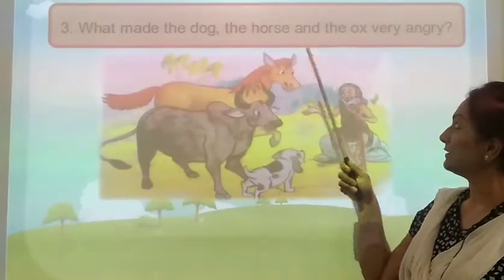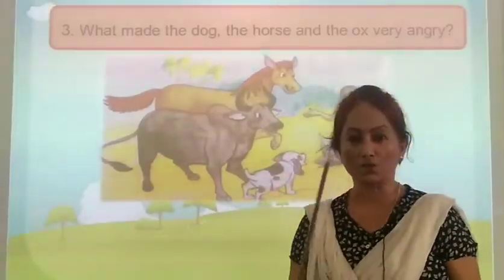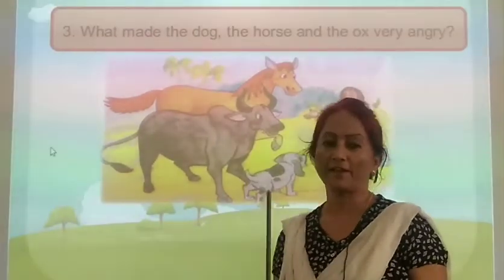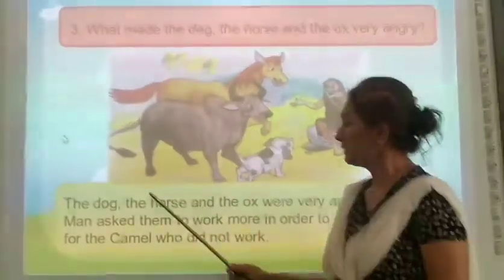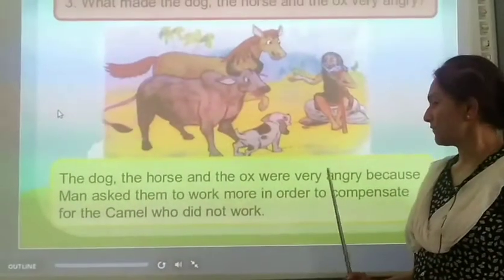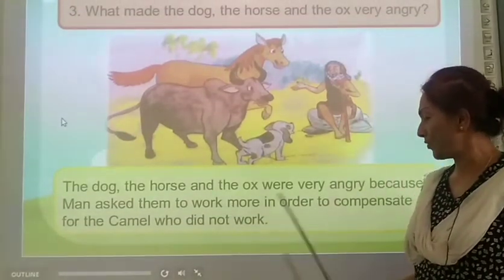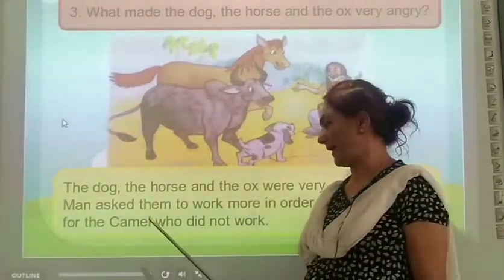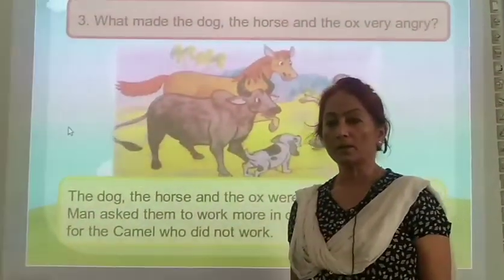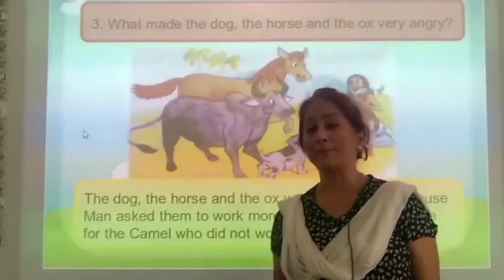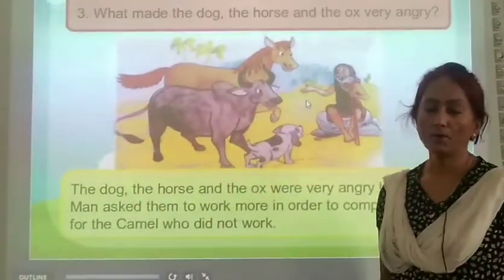What made the dog, the horse and the ox very angry? The dog, the horse and the ox were very angry because man asked them to work more in order to compensate for the camel who did not work. They were asked to do more work because the camel did not do any work.